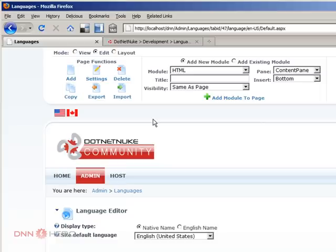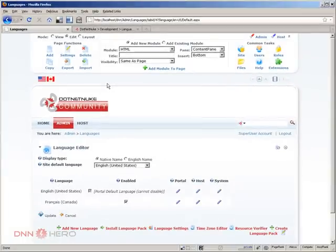And again, I can keep adding more and more languages. But in the case that my site is not dual language, I don't have multiple languages in my site, I just have one language and it's not English. What do I have to do?